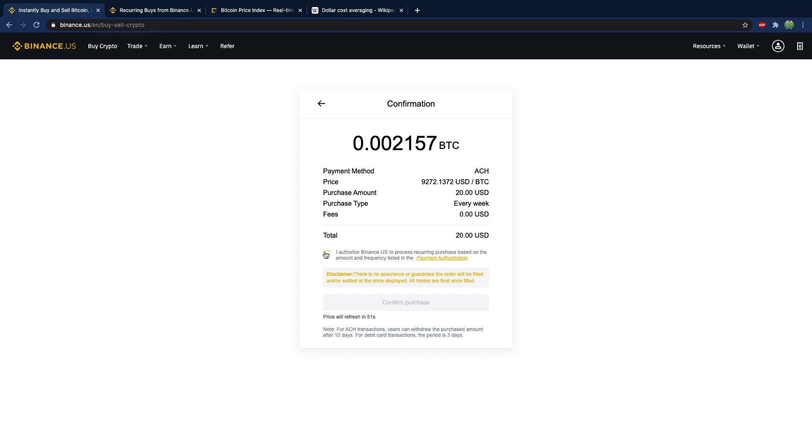So make sure you check that. Hit confirm purchase. Hopefully you can cancel it. I'm sure you can.